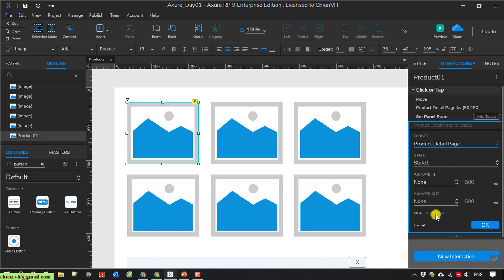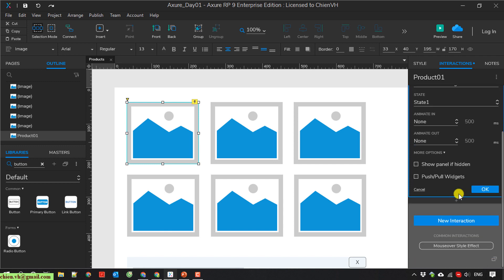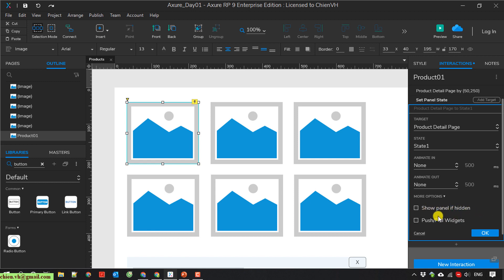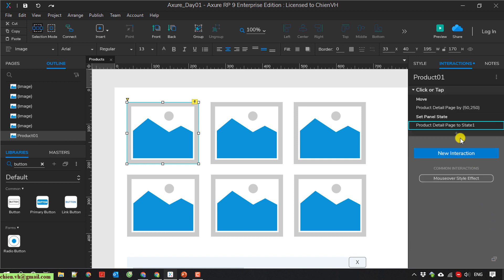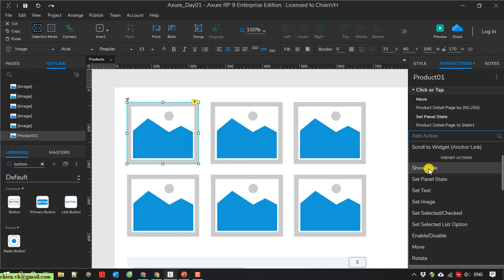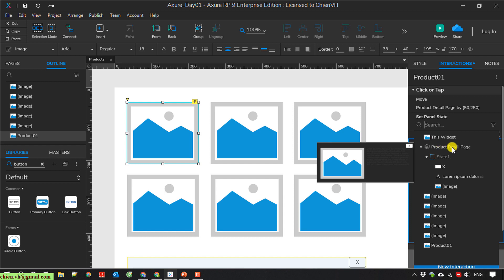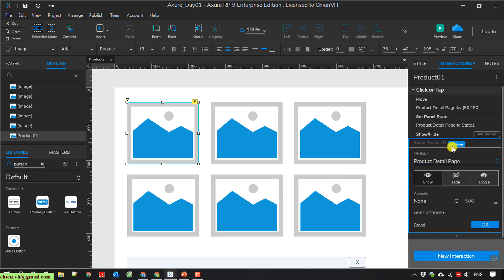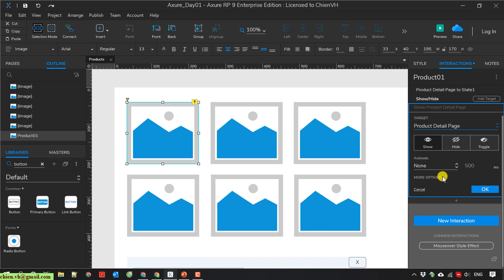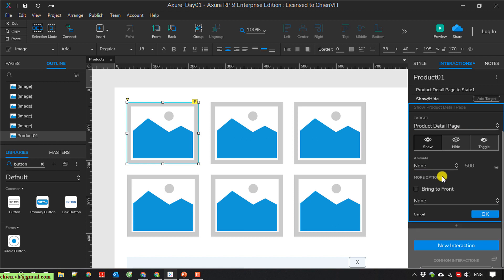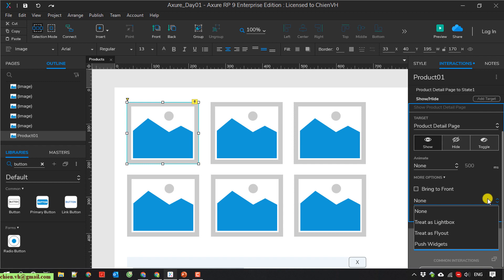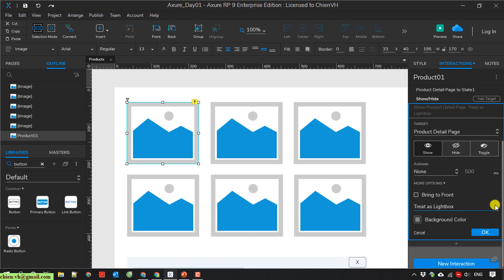I click on 'more options'. The panel is set to hidden. Then I add another event and select 'show/hide'. I select the product detail panel and click 'more options'. I will select the option 'lightbox' (TDS lightbox). Then click OK.